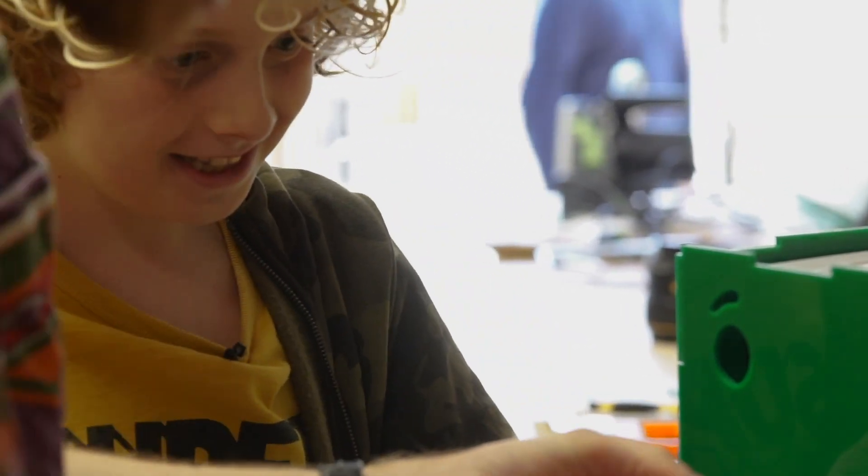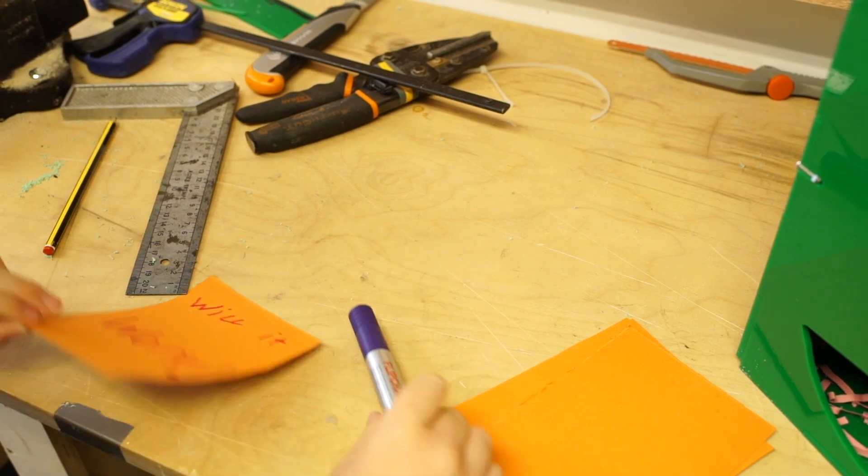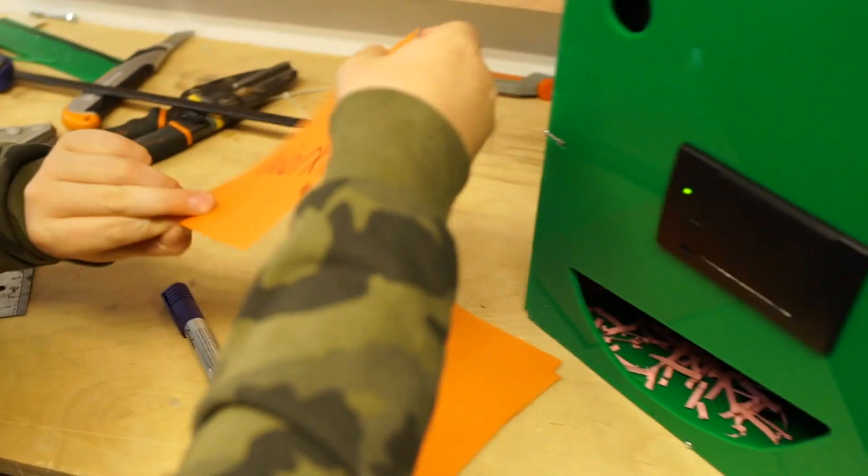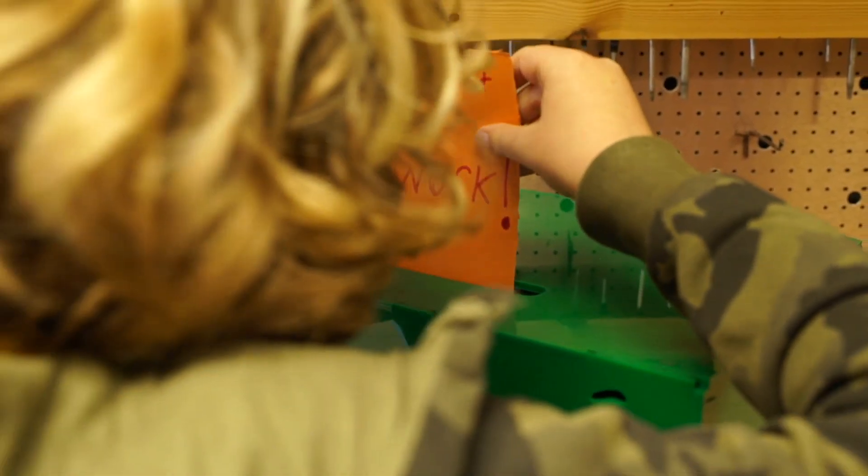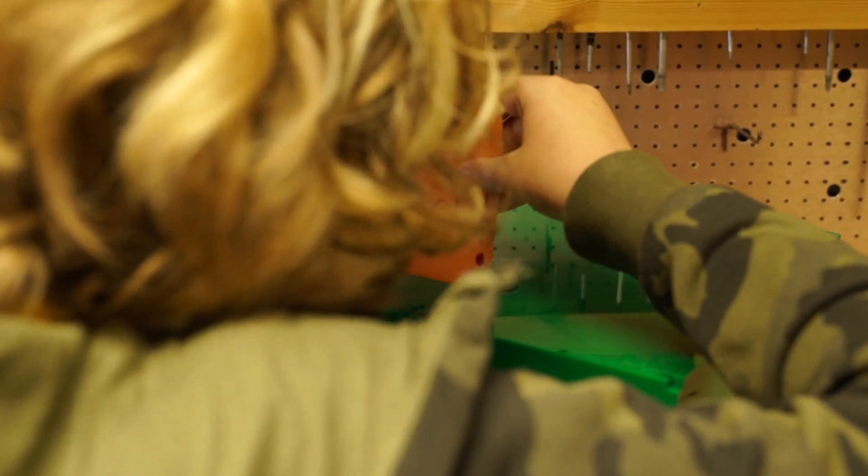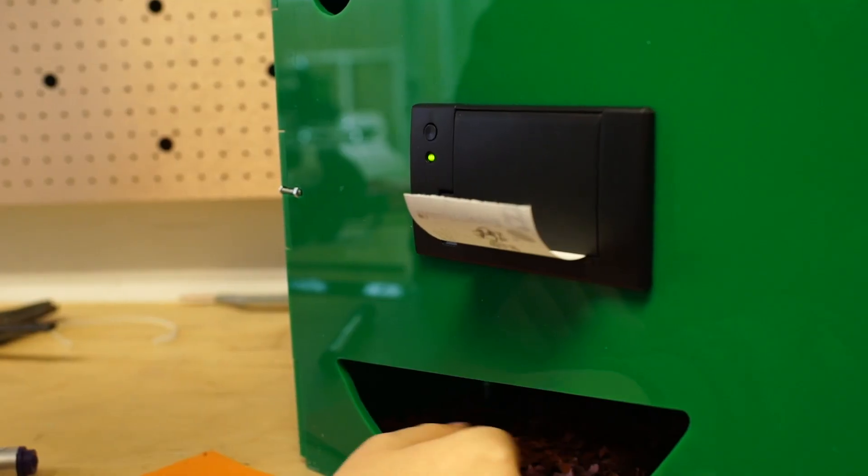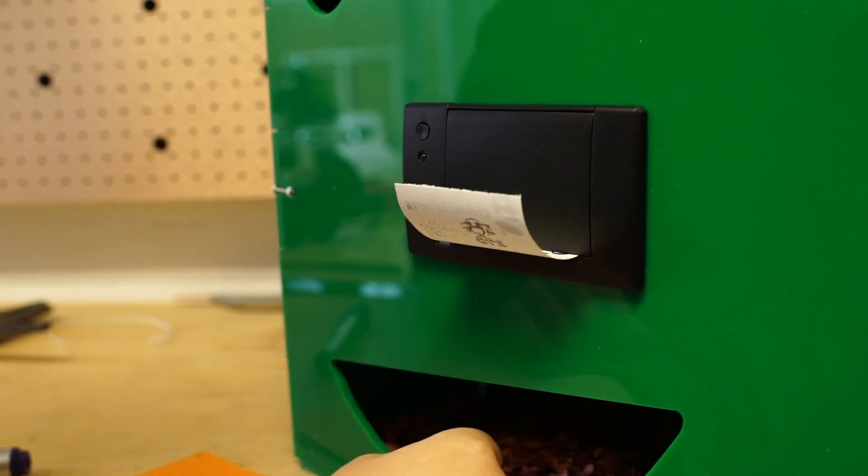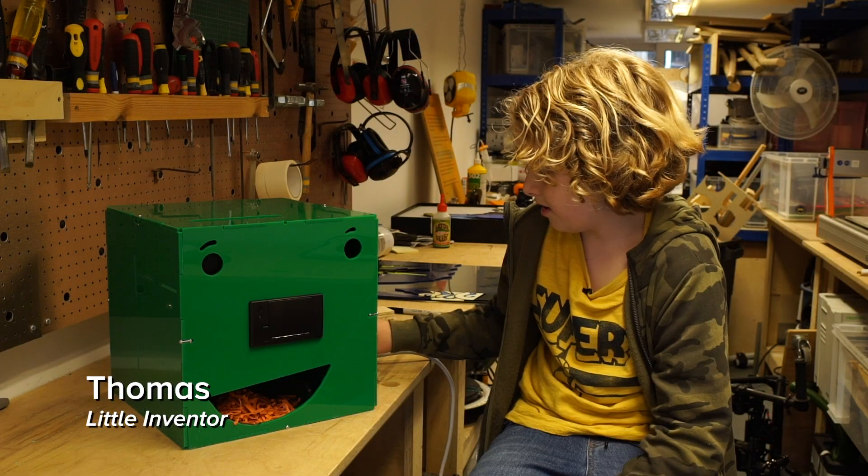Thomas, he came up with a worry shredder. It's a box. It's got cards on the top and you can write your worries and it's got a shredder in it so you just put it through and then it prints out words of wisdom for you on how to deal with worries and then you can even get a chocolate at the end.